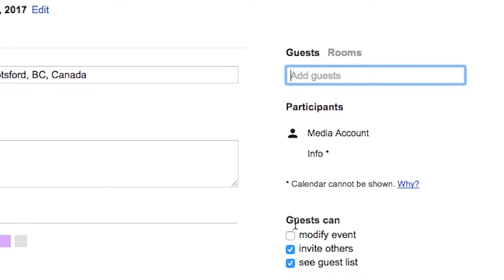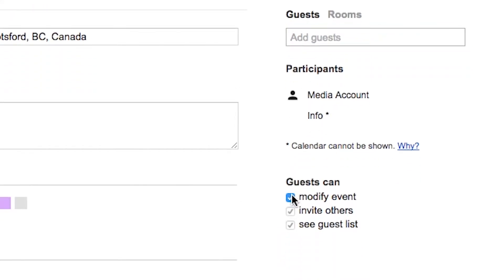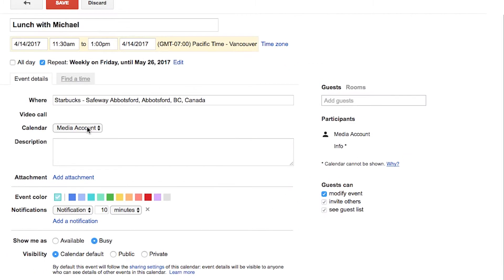Go back to the guests. You can specify what kind of permissions guests can have. So if you want to give guests the ability to modify the event, just check that option off.